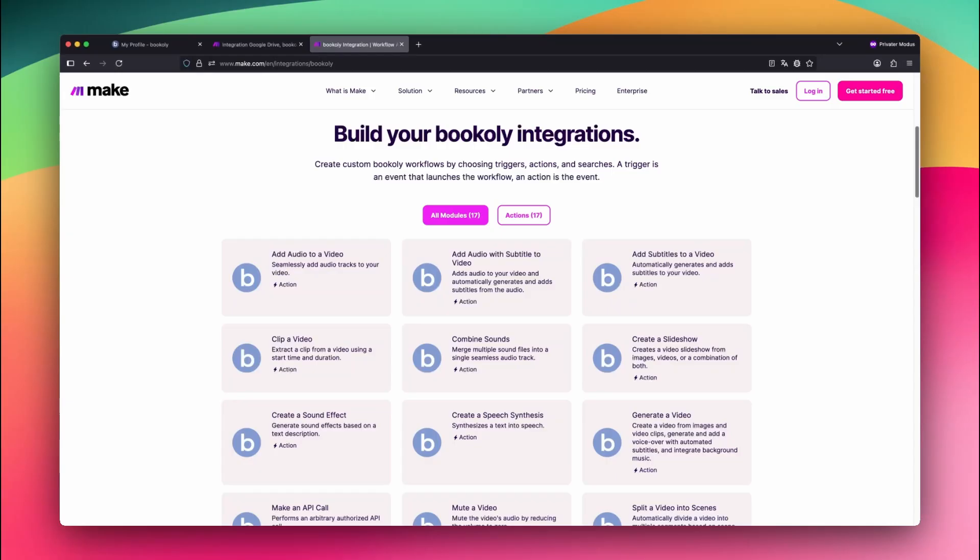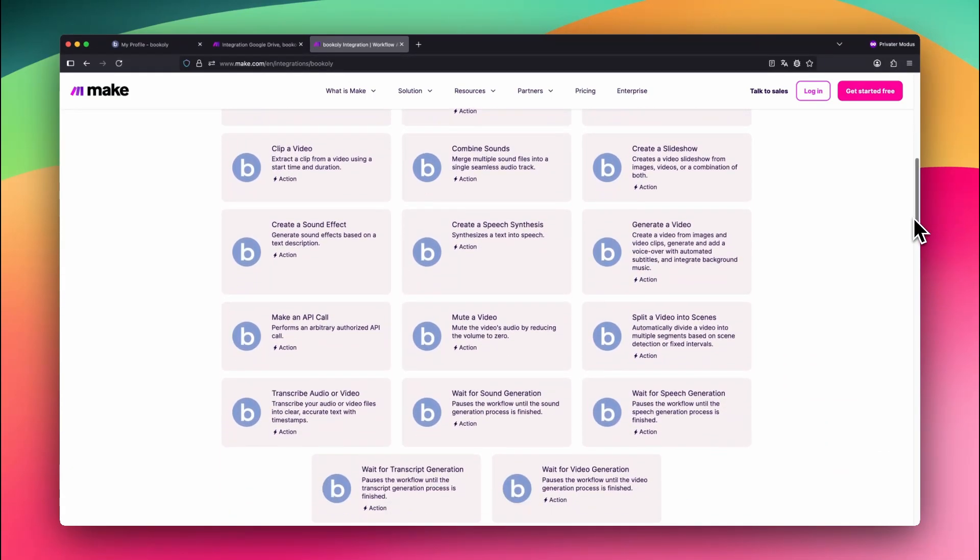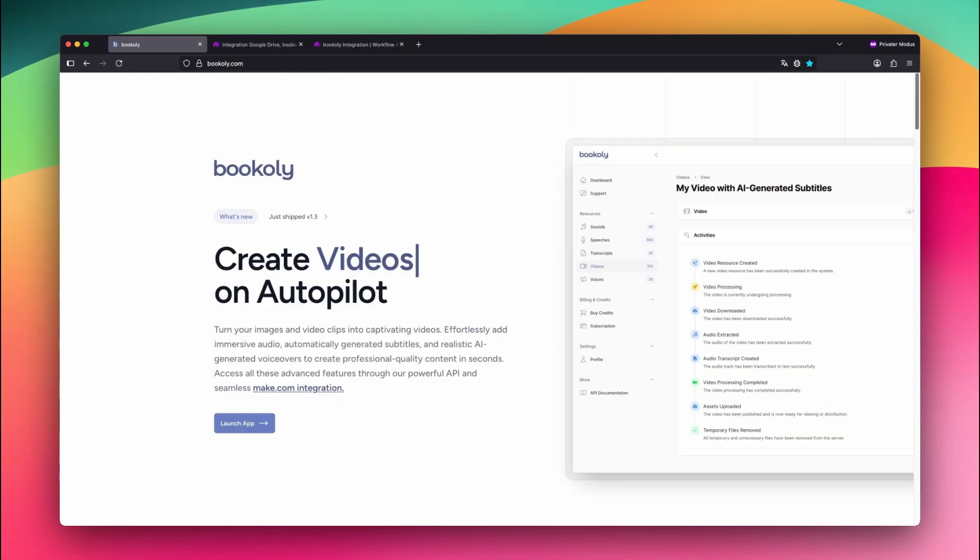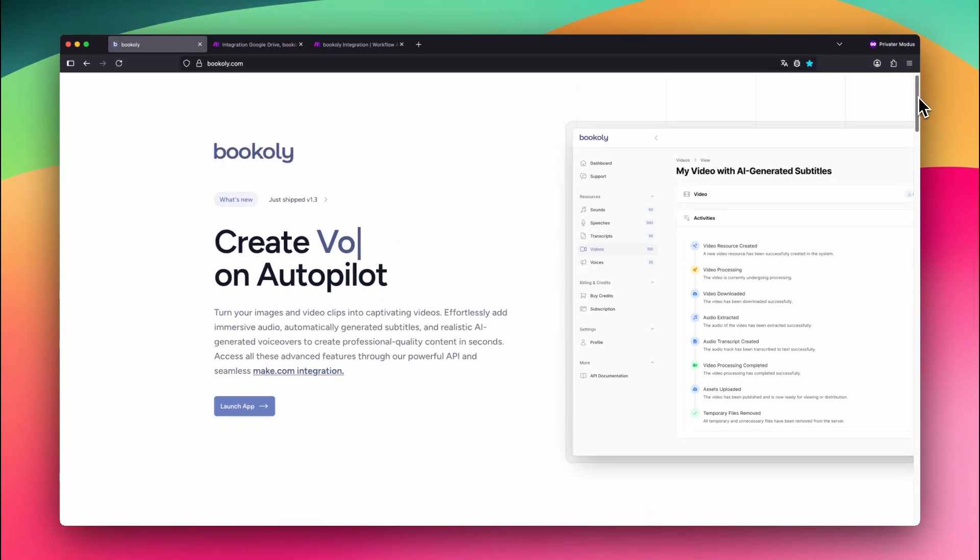The two main tools we'll use are bookily.com and make.com. Bookily is a smart video processing platform that uses AI to help you create full videos from photos and video clips.